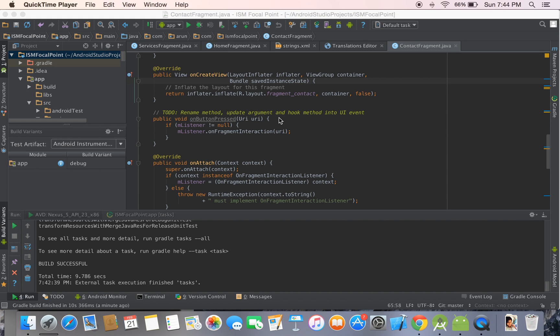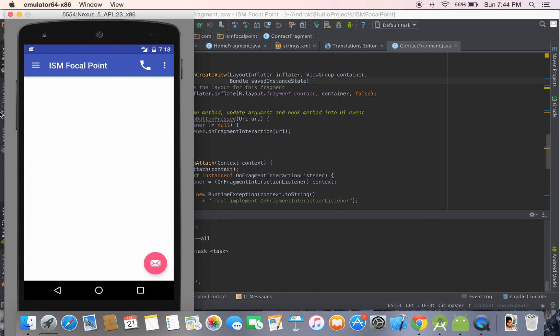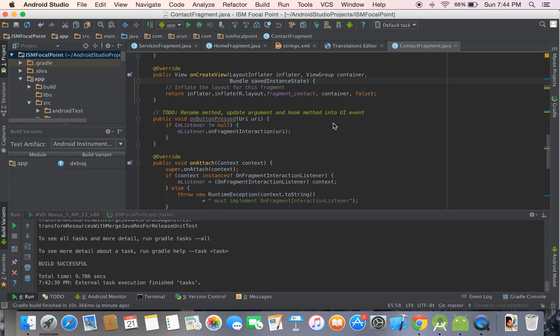This video tells you how to capture a screenshot for your Android application screen. Let's assume that you have your emulator open — this is the sample app for which you want to take the screenshot.